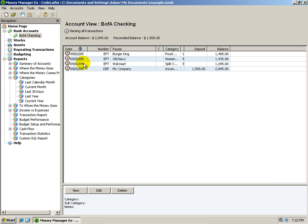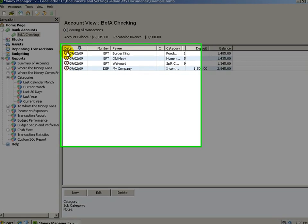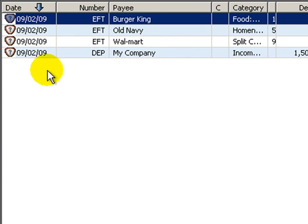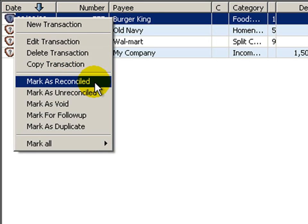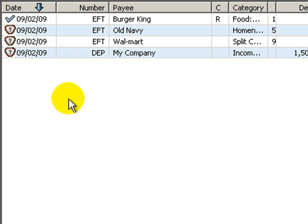Here we are again at the transactions area. I'll show you what these little icons are — this means that it hasn't been reconciled. What you should do is periodically go on to your bank's website, log on, and see what has cleared and what has not. When things clear, you can come into MoneyManagerX, highlight the item, right-click it, and choose 'Mark as Reconciled', which means it's cleared with your bank.